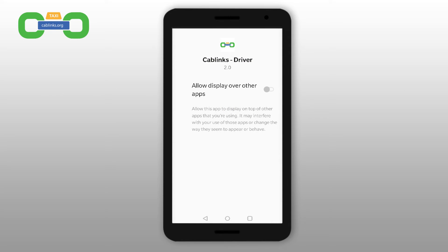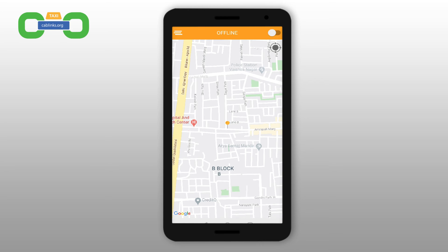Once you've signed into the app, you need to allow location permission to be in a better position to get new ride requests. You'll see a button that says Go Online.